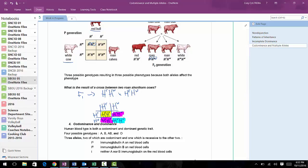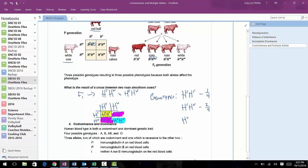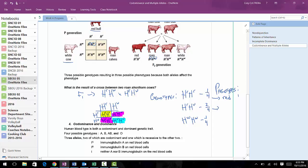We have three different genotypes in this case. Write out what your genotypes would be: one calf would be RR, two calves would be RW, and one more calf would be WW. Looking at the phenotypes: the RR calf would be red, the two RW calves would be roan because they have one copy of R and one copy of W, and the last one would be white because it has two copies of the white allele.